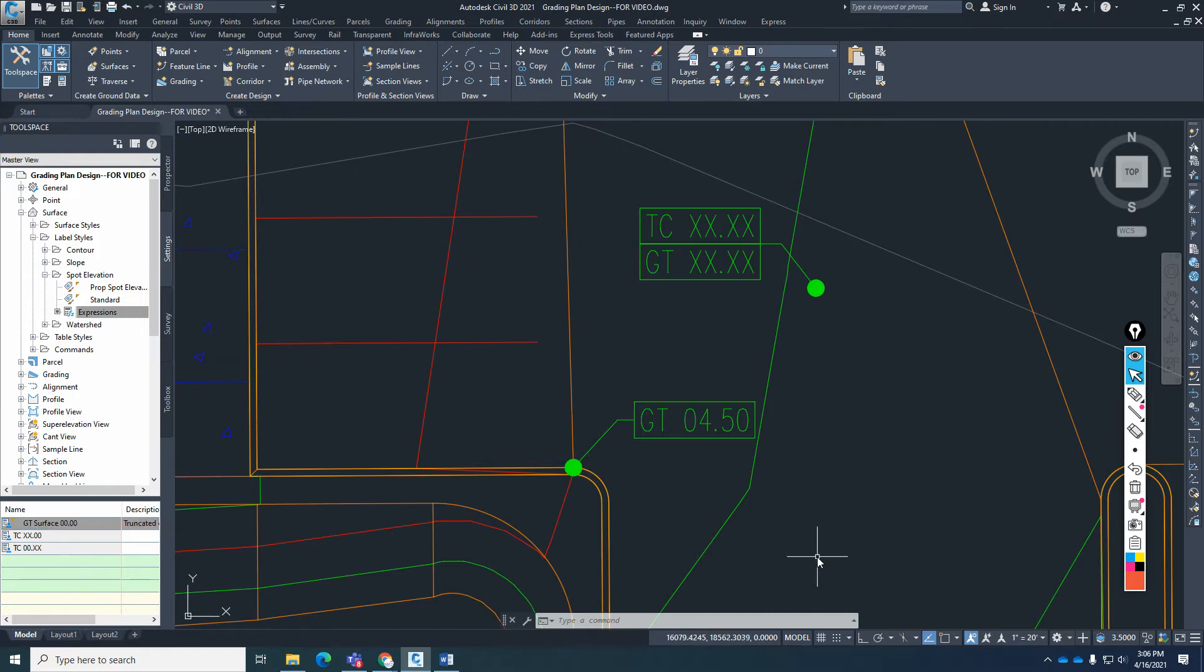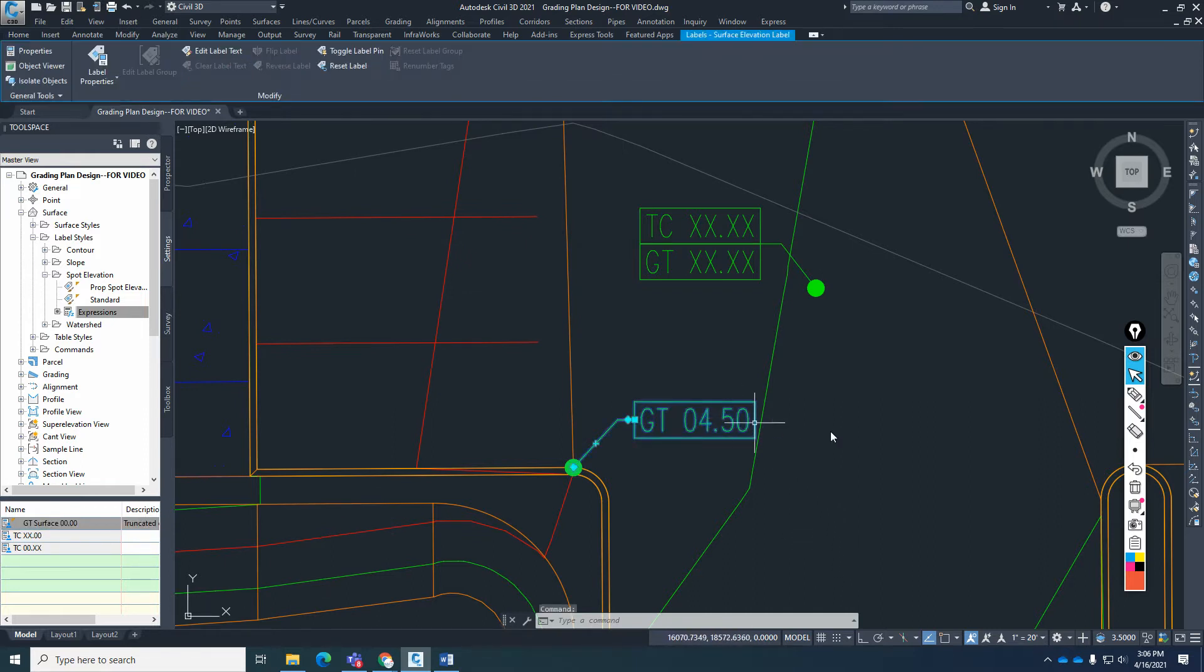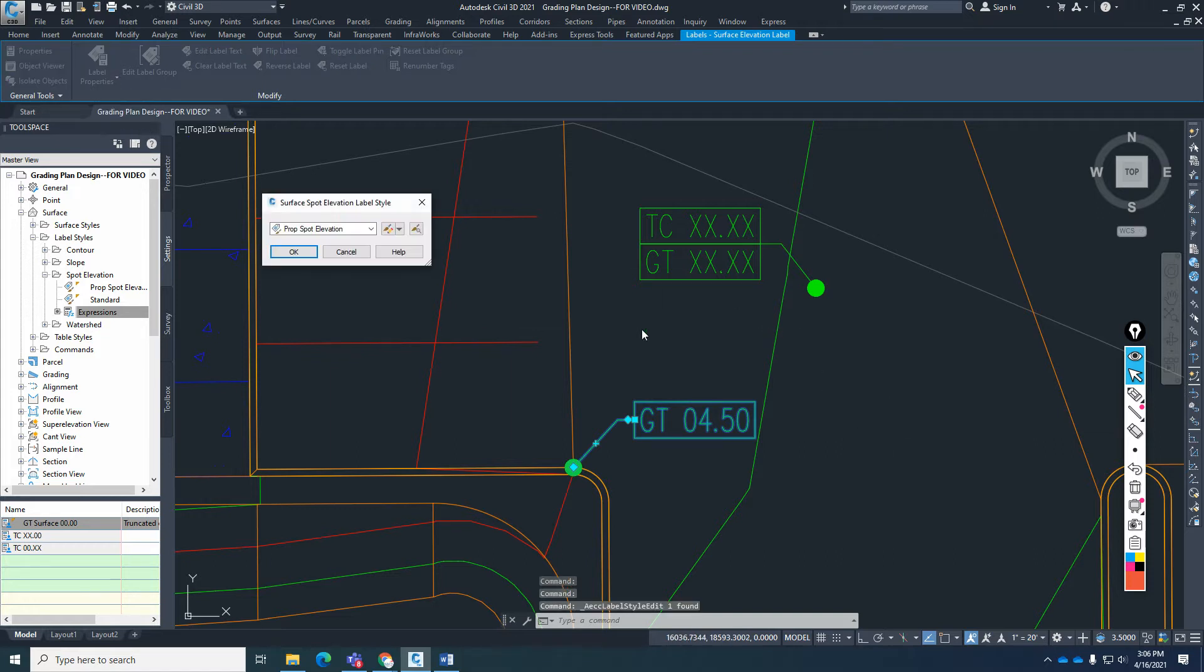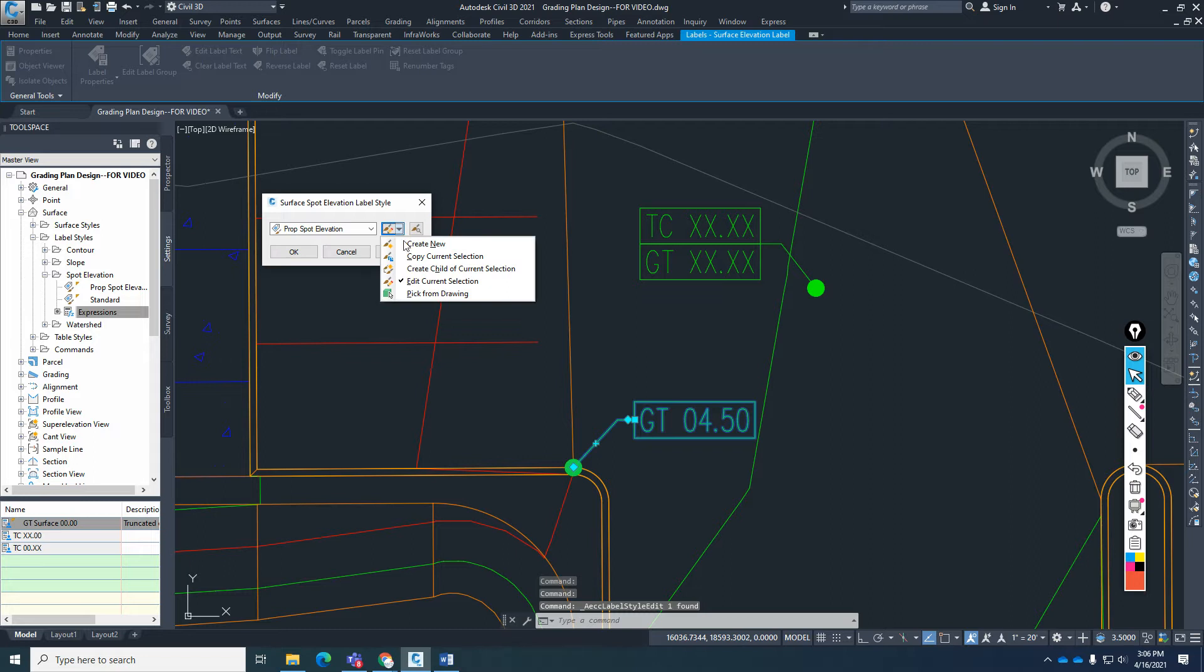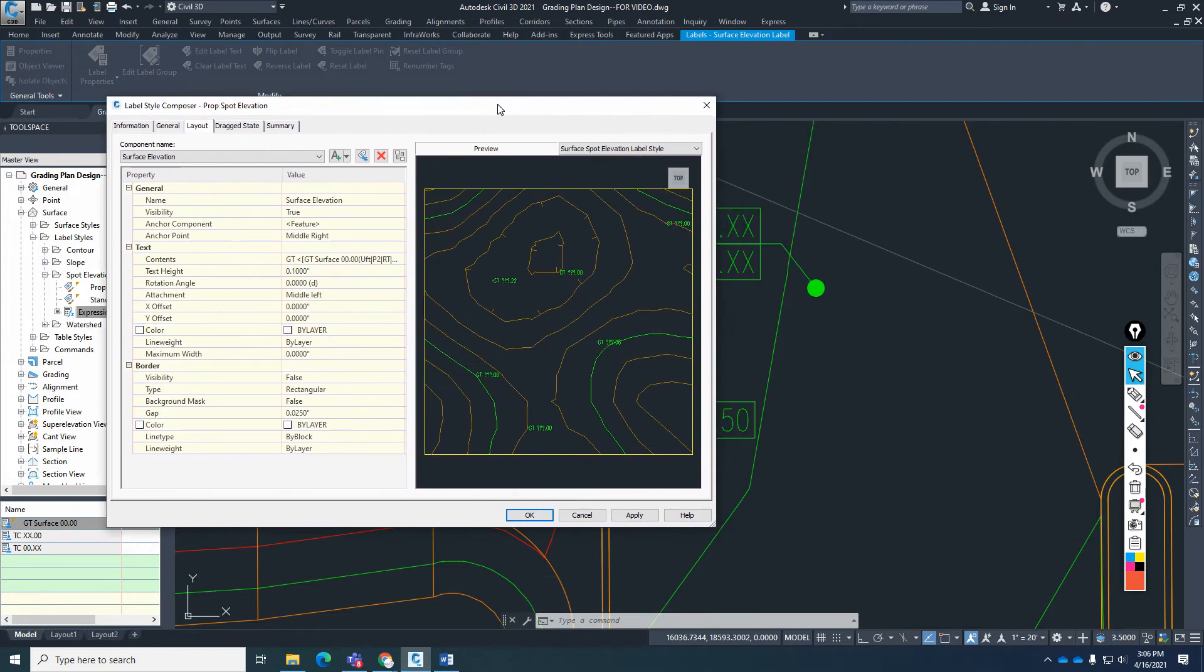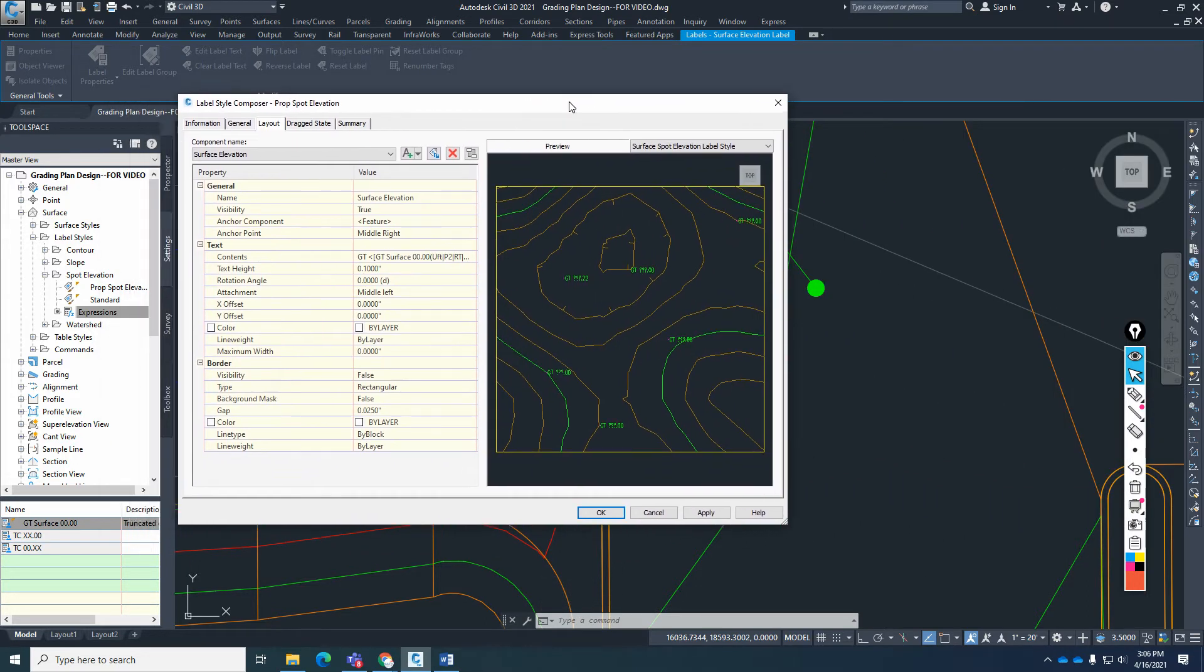So now we have those two separate expressions that we're going to use to add to our label. So for the label properties, we're going to go edit label style, edit the same spot elevation style.